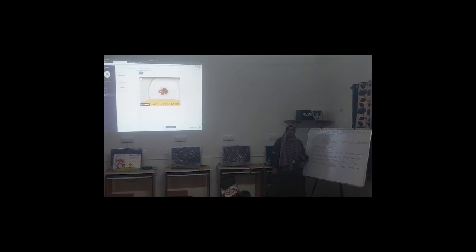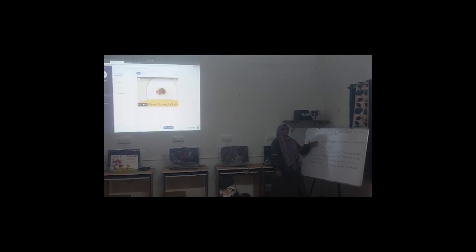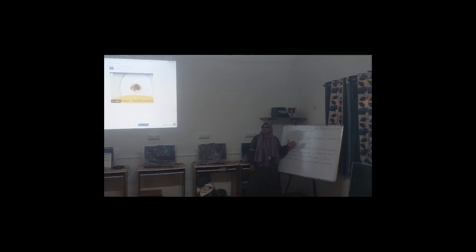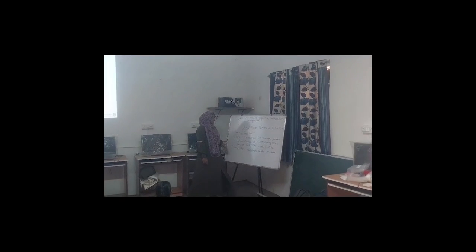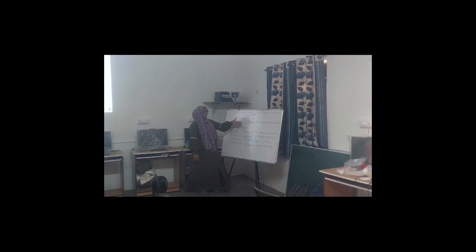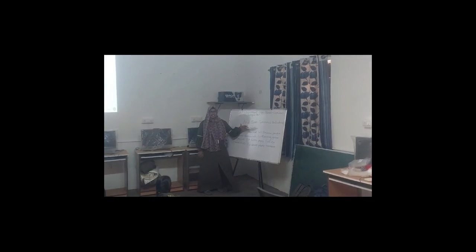Dear students, we are going to do an activity on acid, base and salts. In this session, we are going to do an activity by using the turmeric indicator.